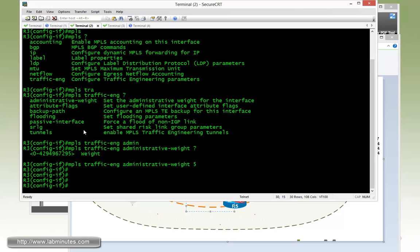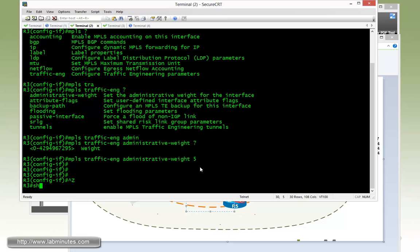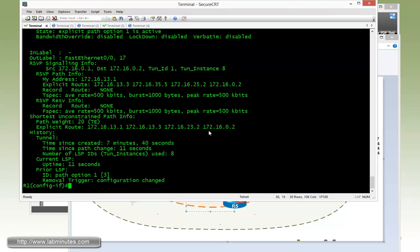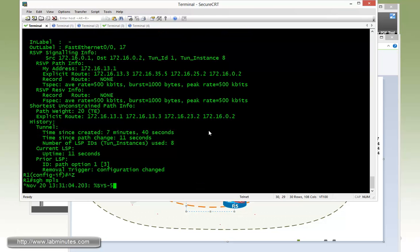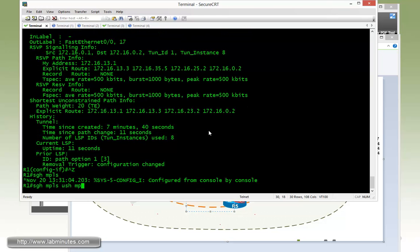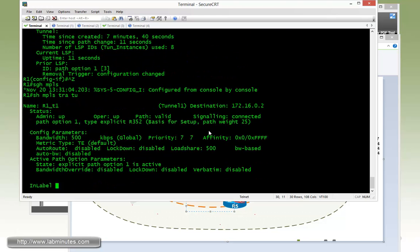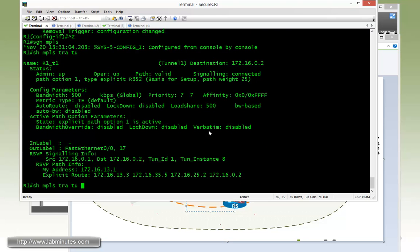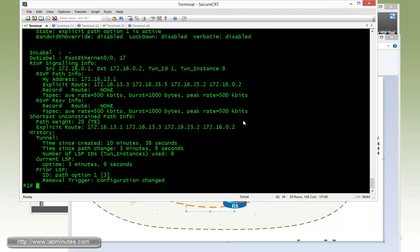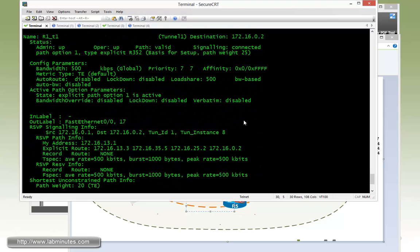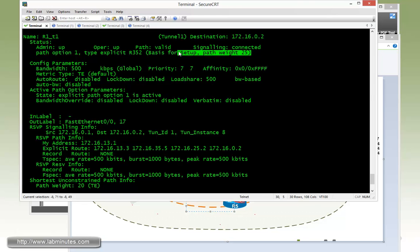By default it was 10 because it's equal to the IGP ISIS metric. And now if you go back to R1 and do show MPLS traffic engineering tunnel tunnel 1, you can see that before we had the weight of 30 and now we are down to 25.